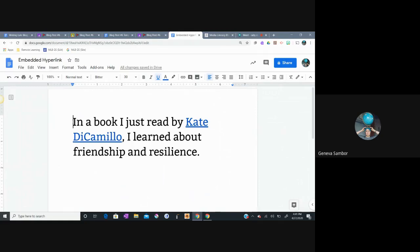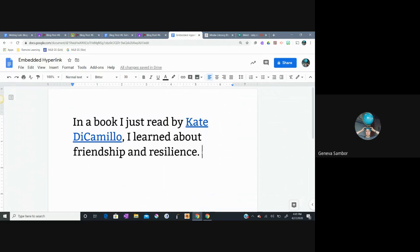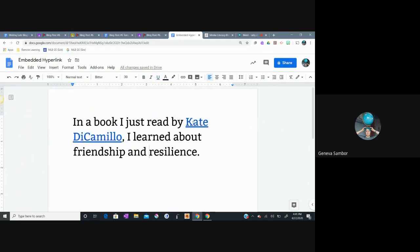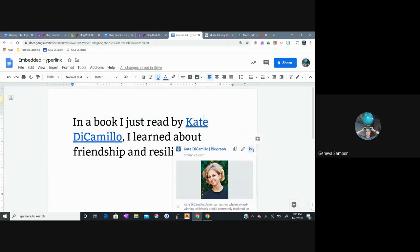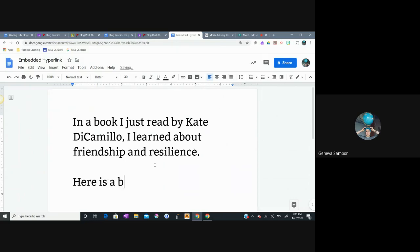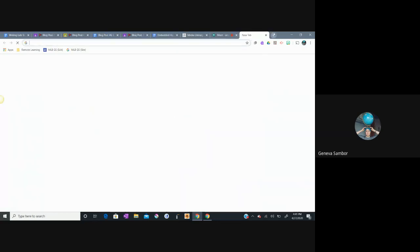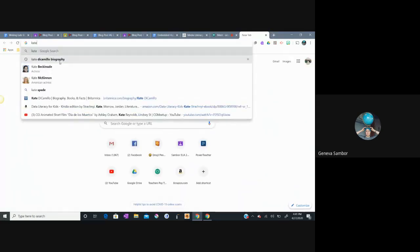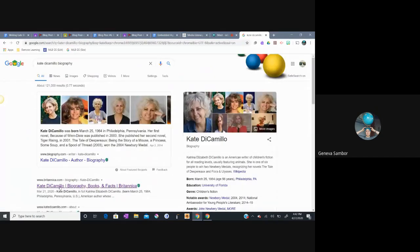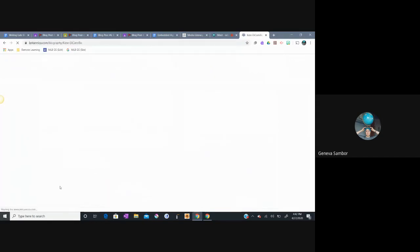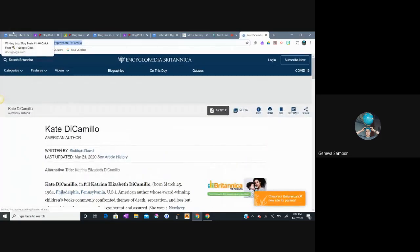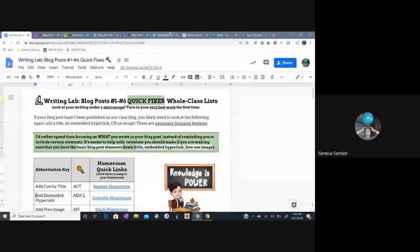And I've got the start of a reading response here. It's not finished, but I have this start. I have a sentence. The embedded hyperlink is actually this right here. But I'm going to get rid of that. So I started with this. In a book I just read by Kate DiCamillo, I learned about friendship and resilience. What some of you might be doing in your blog post is saying, here is a bio of Kate DiCamillo. And then let's see, I need to look up Kate DiCamillo biography. And I need to go to my link here and copy the link. Embedded hyperlink.